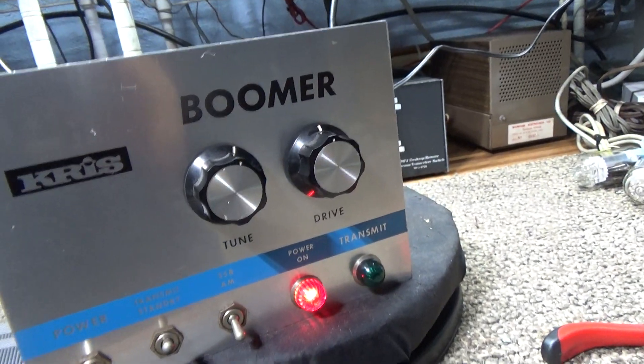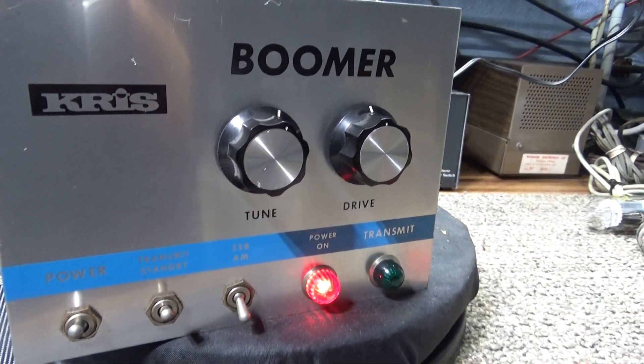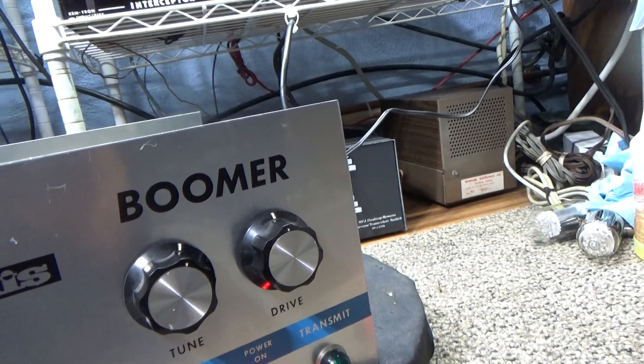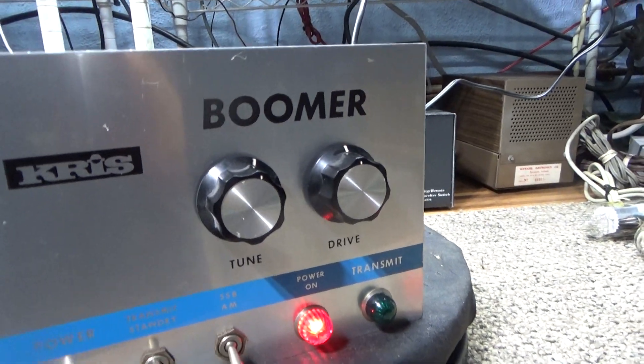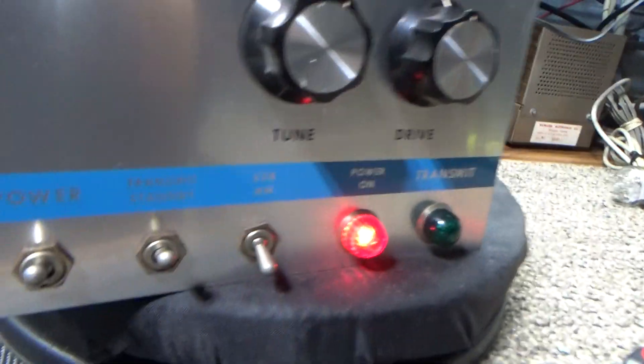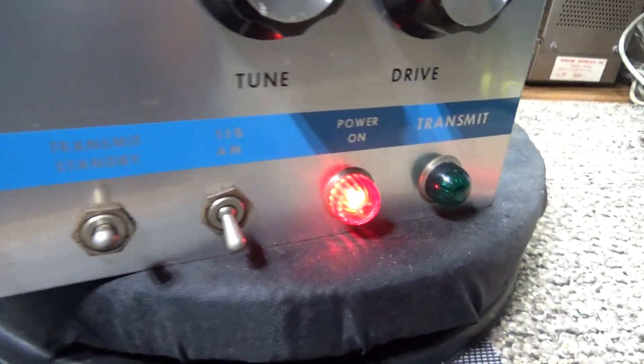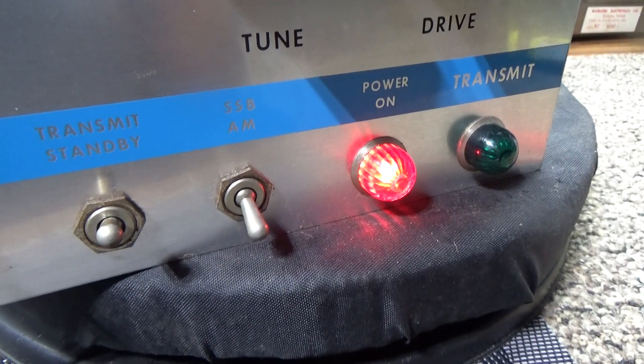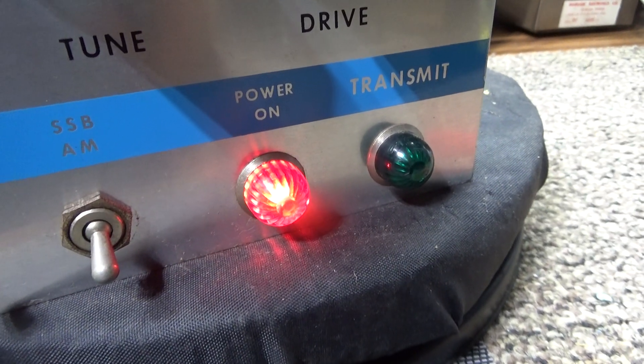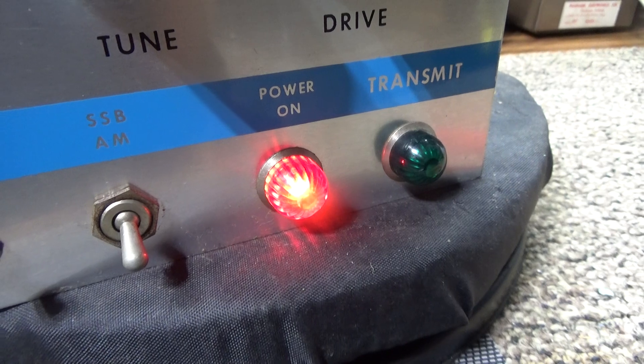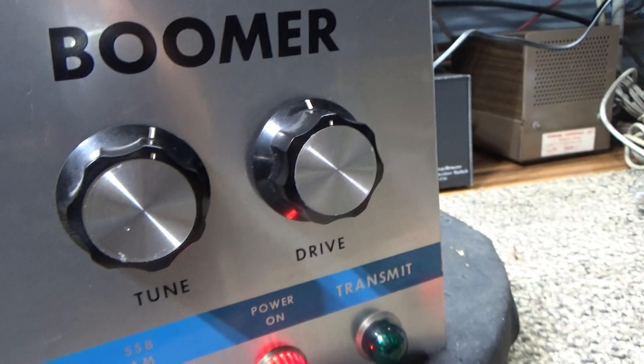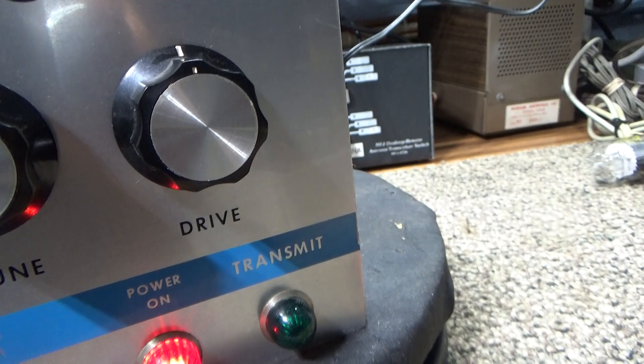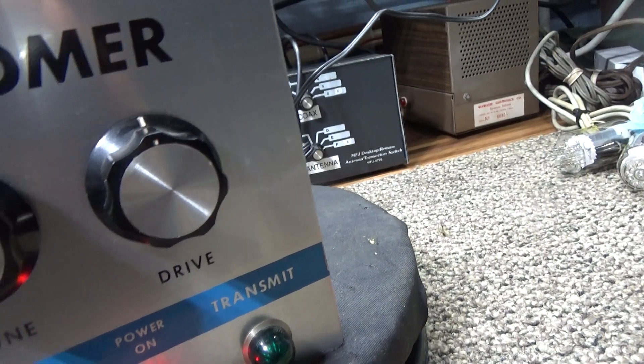Just basic grounded grid power tubes. On the front we've got a power switch, transmit standby switch, AM/SSB switch with just a delay for the relay, and tune.